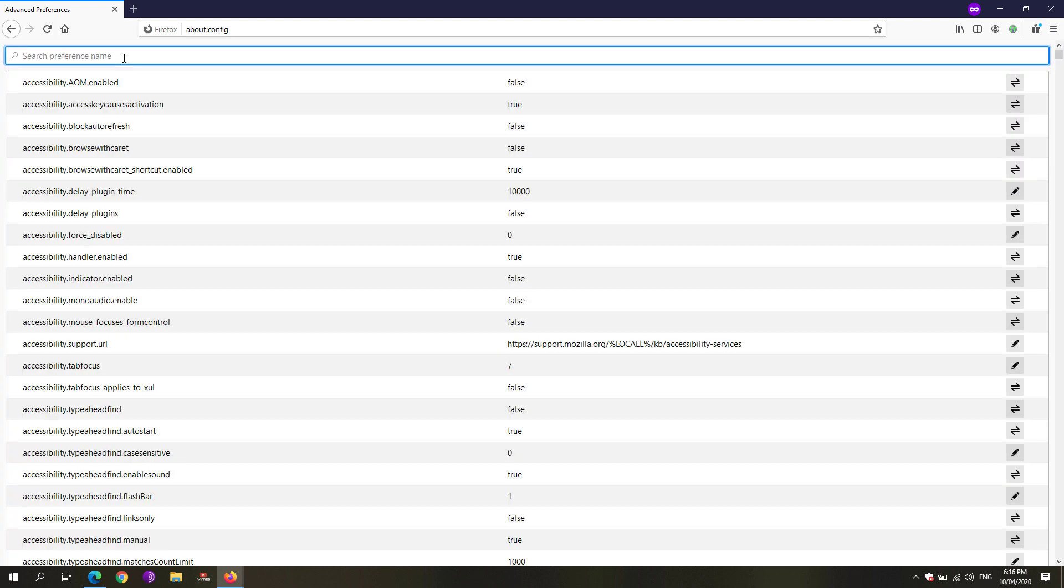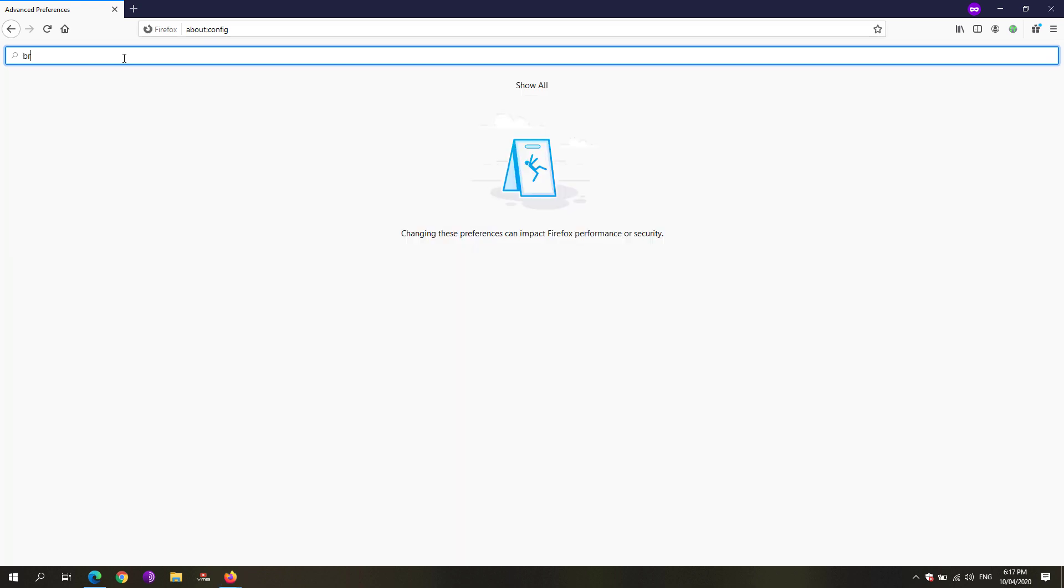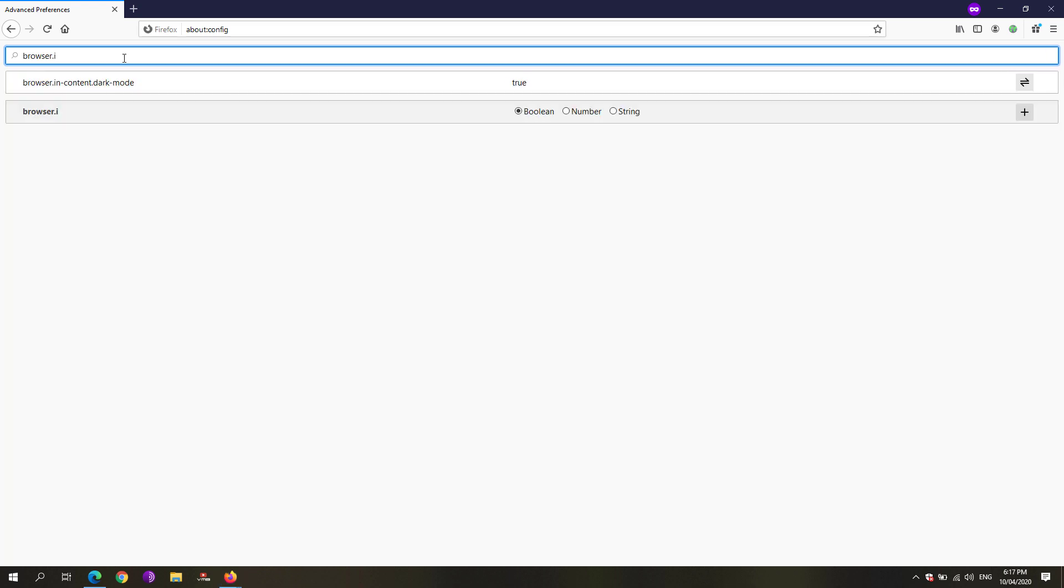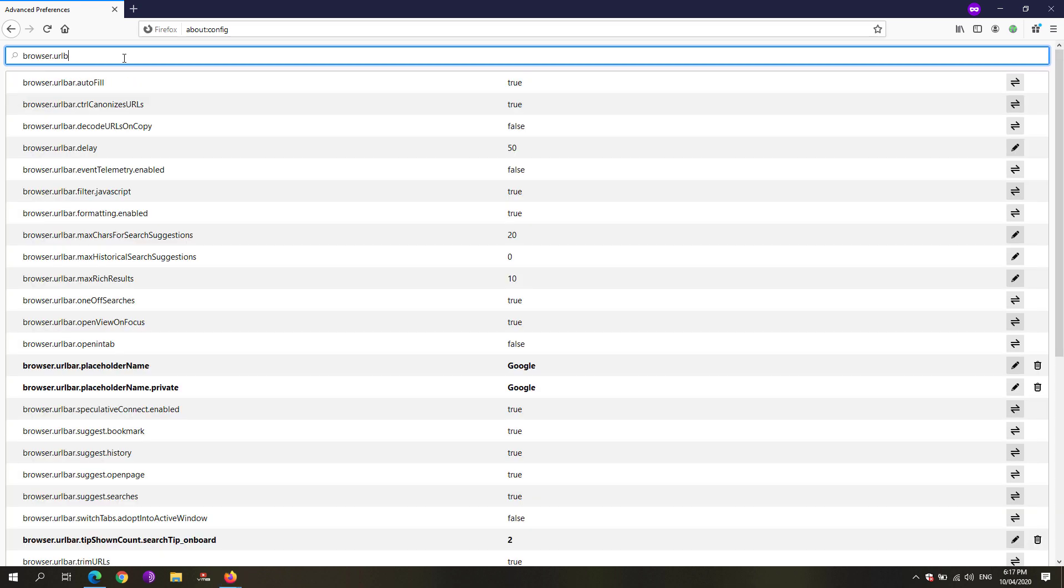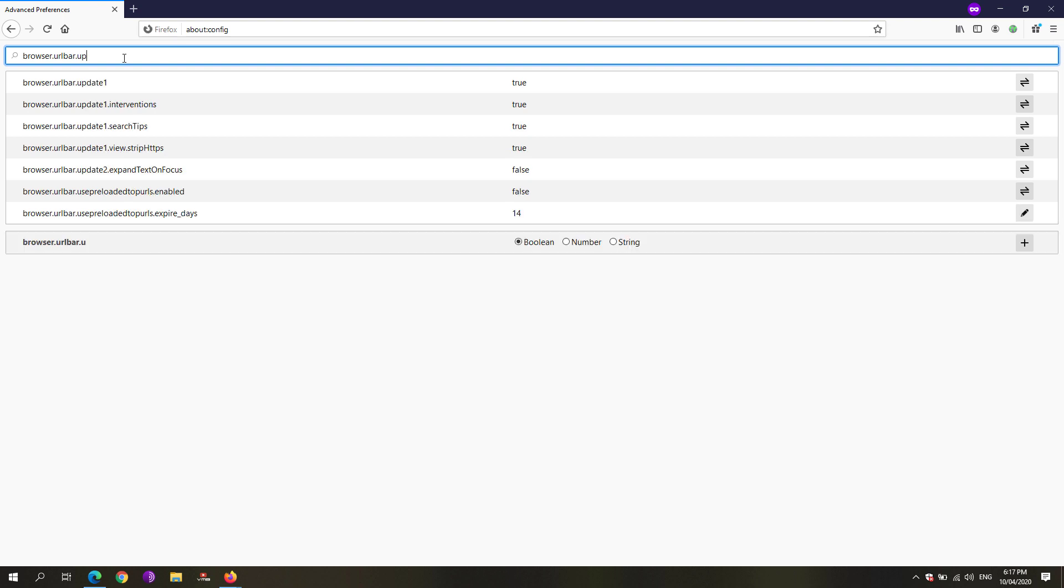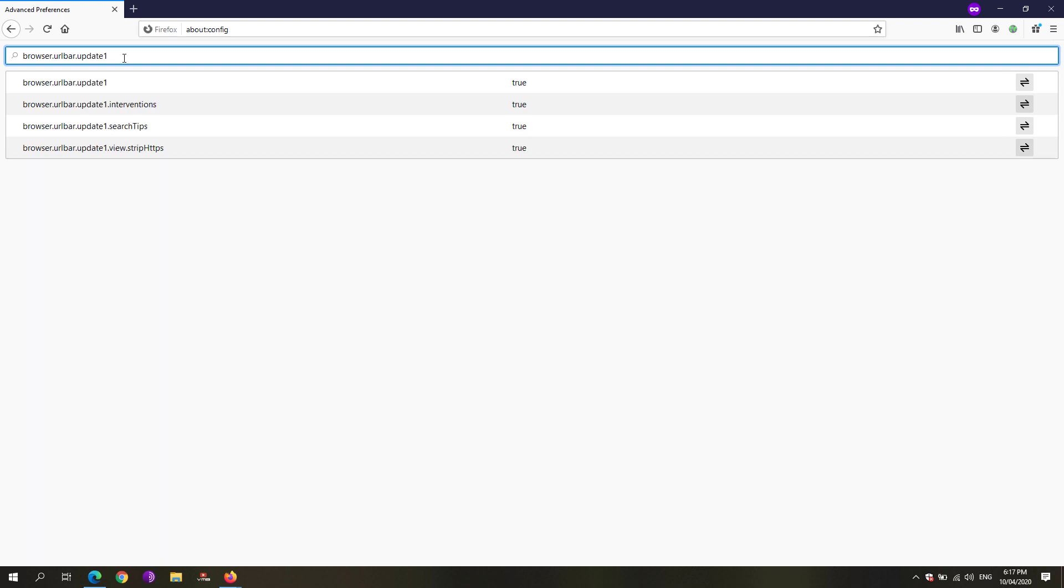Click show all and in the search preference name, type in browser.urlbar.update1 and set that one to false.